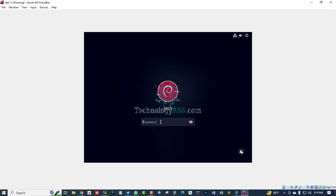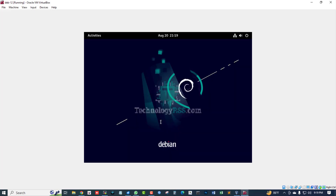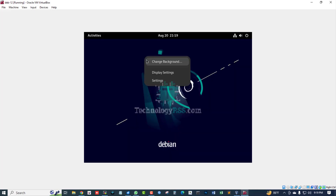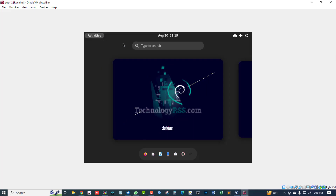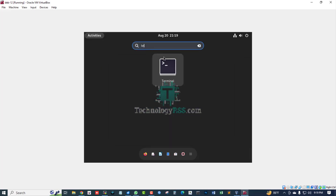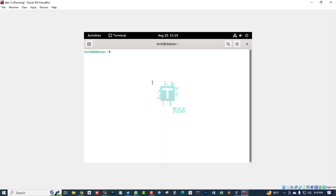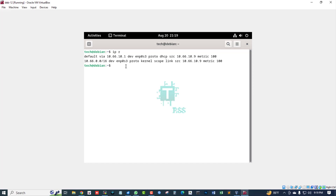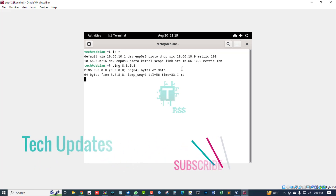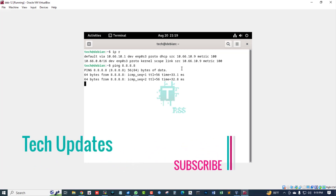Now I am trying to log in with my standard user password. Going to activity and searching terminal. I am checking the IP address — 10.66.10.9 — and trying to ping to verify internet connectivity is okay.